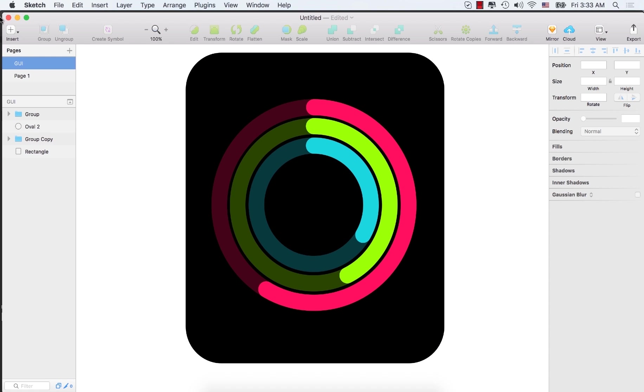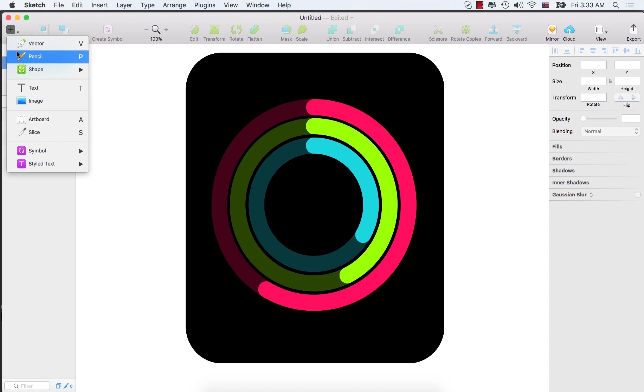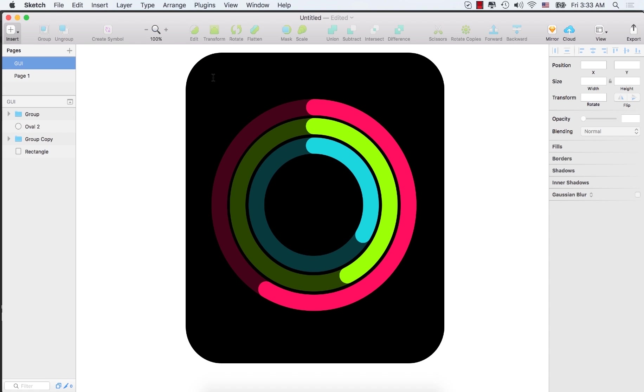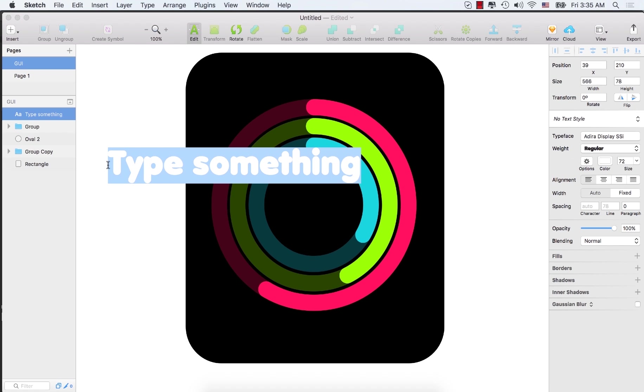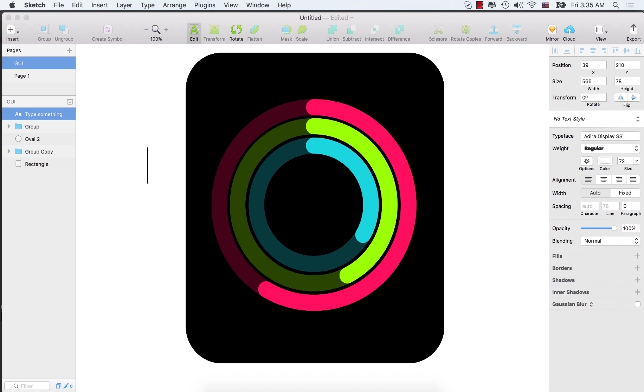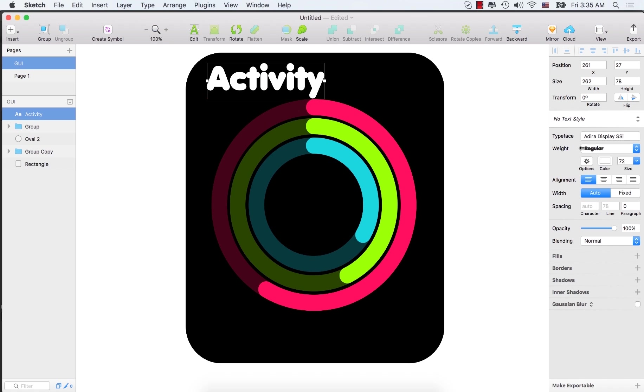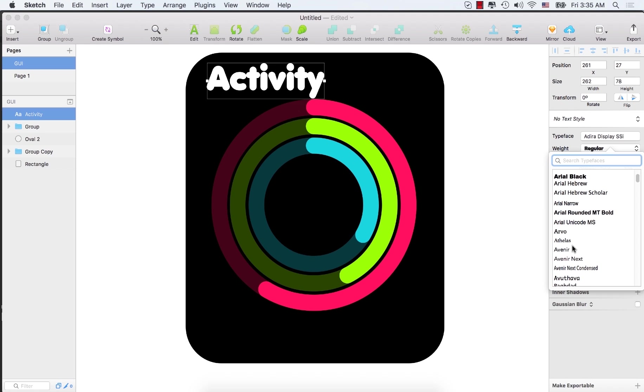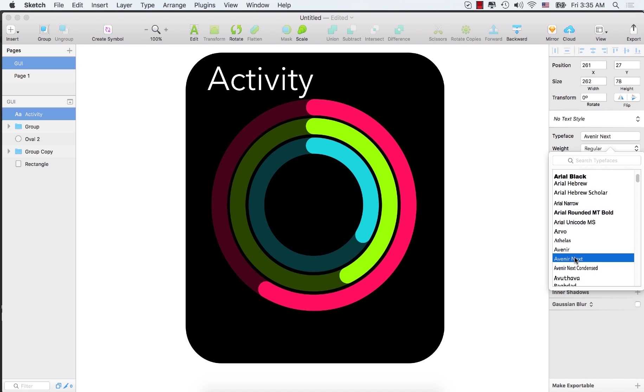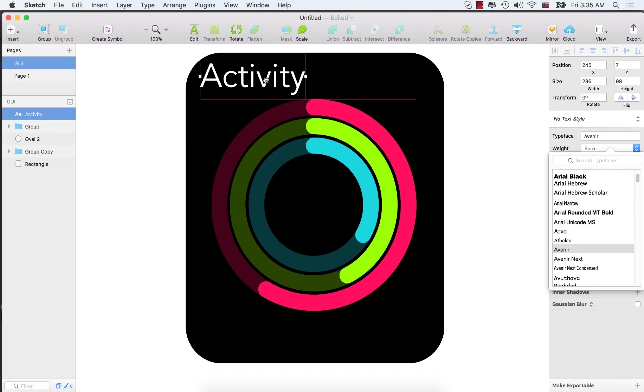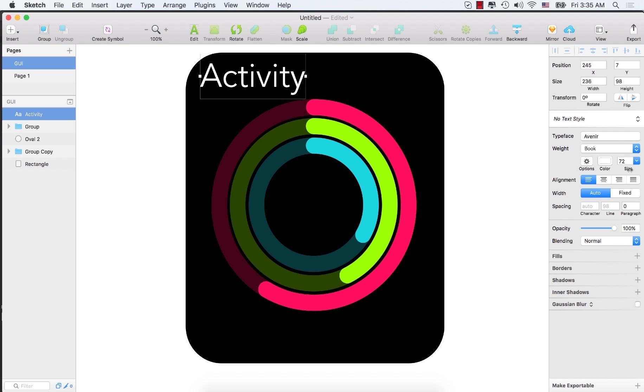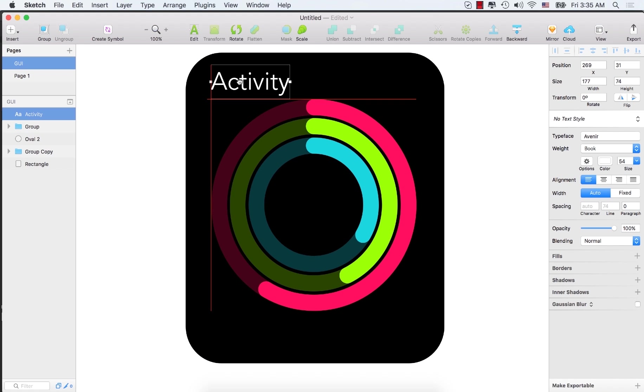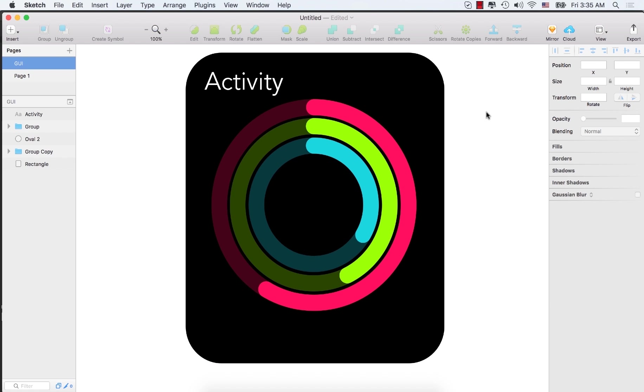Now select the T. Click here and type activity. Bring it here. Change the font to Avenir Next. Place it here. Now let's decrease the font size. So that's it for the lecture of Graphical User Interface.